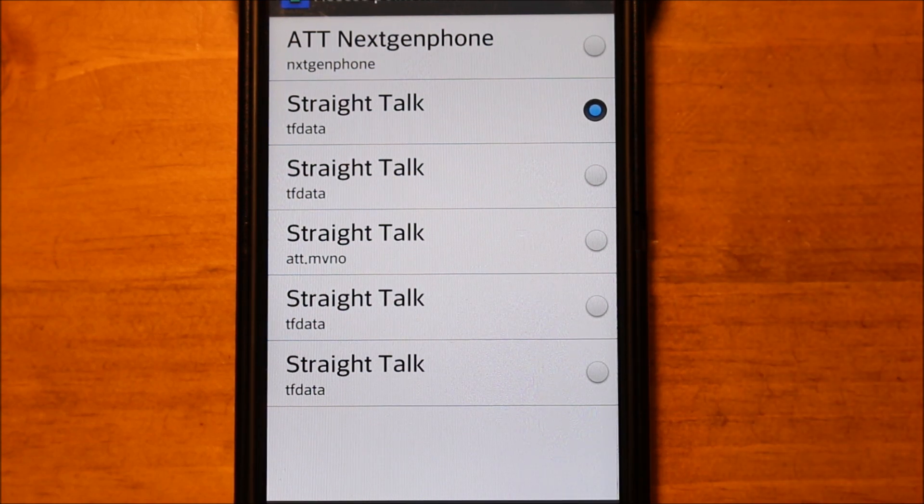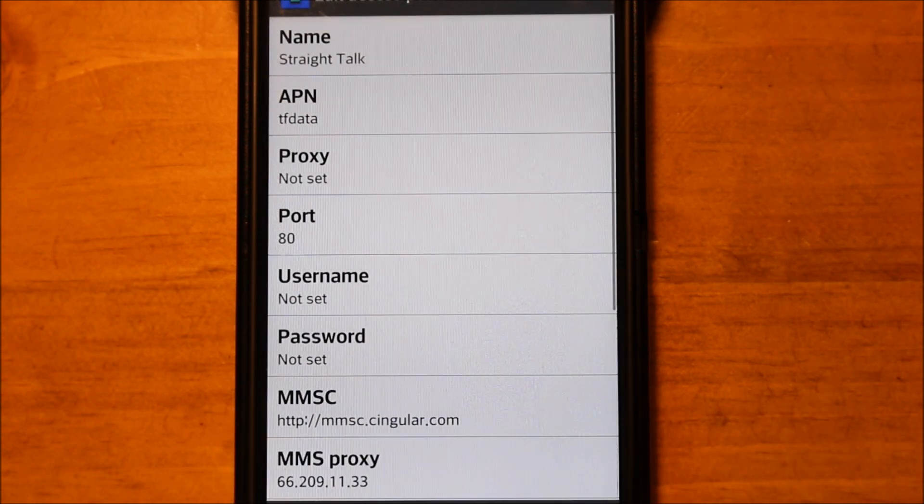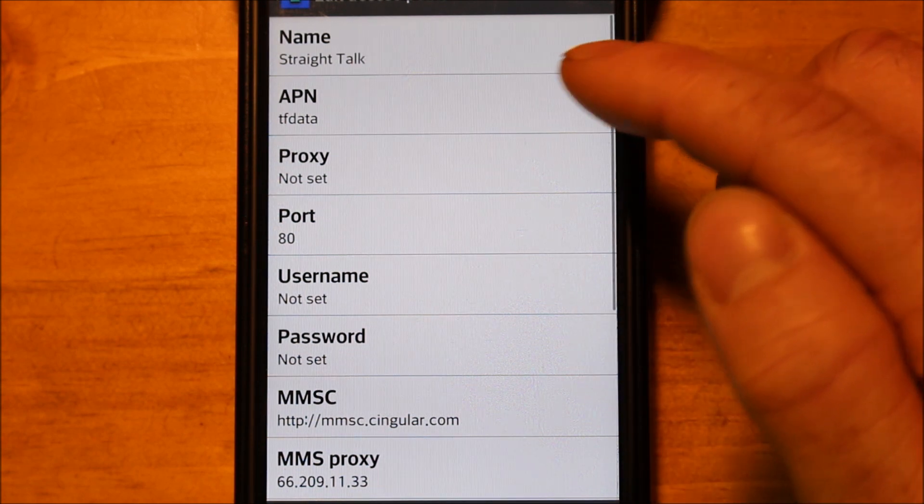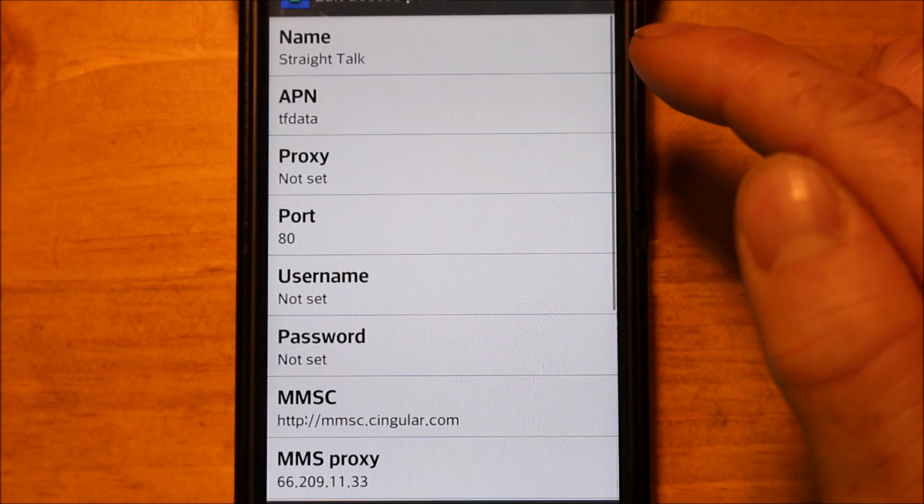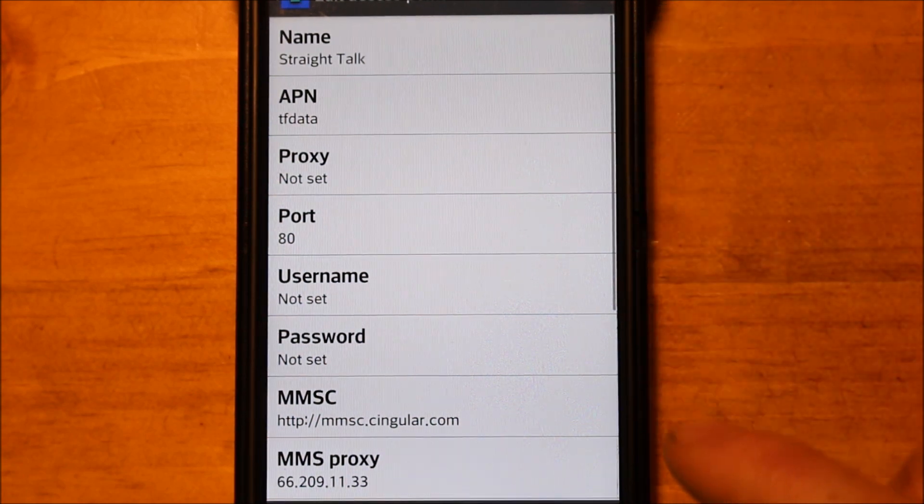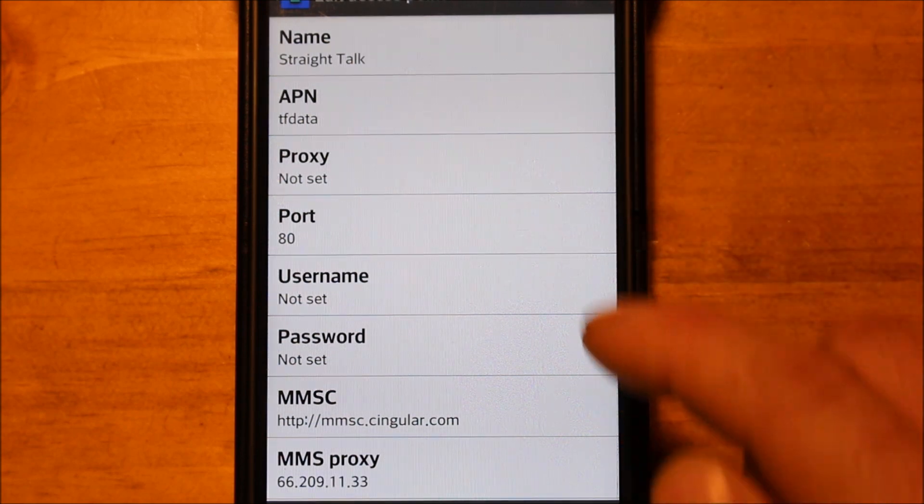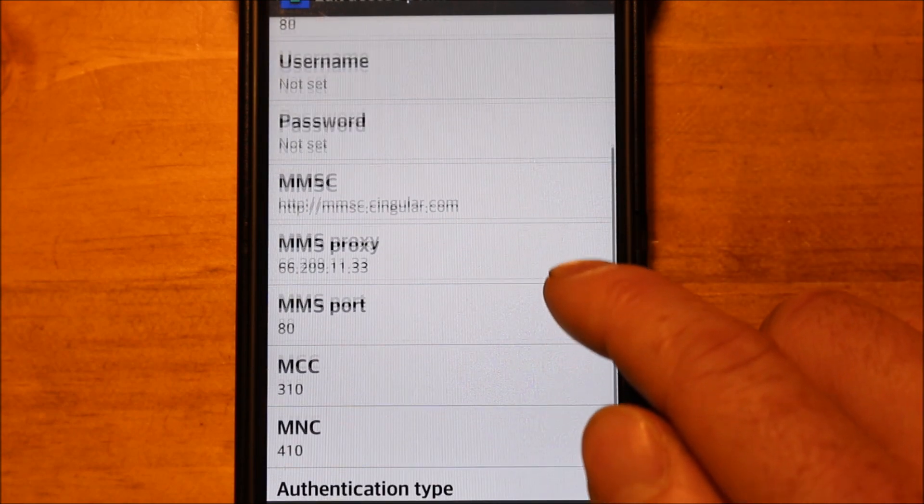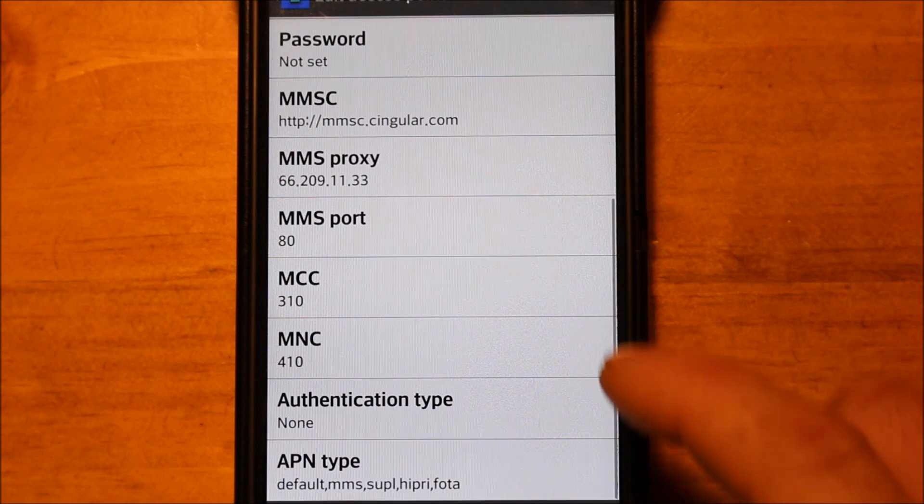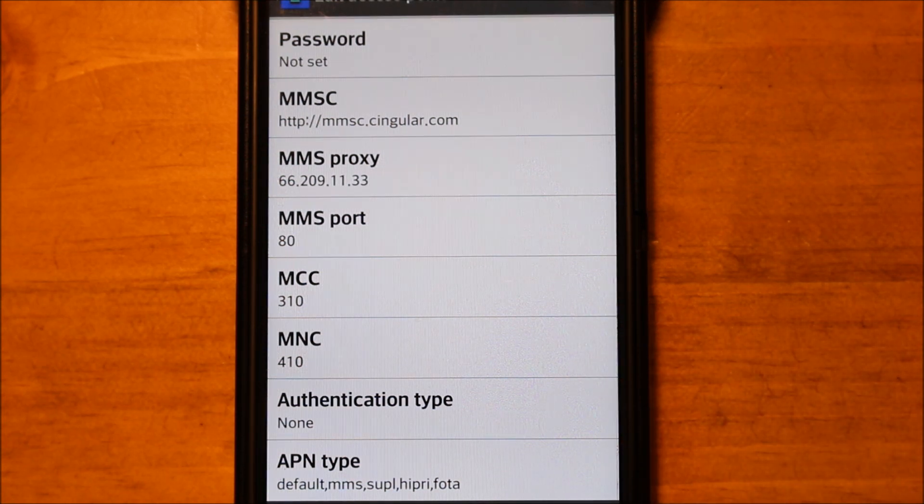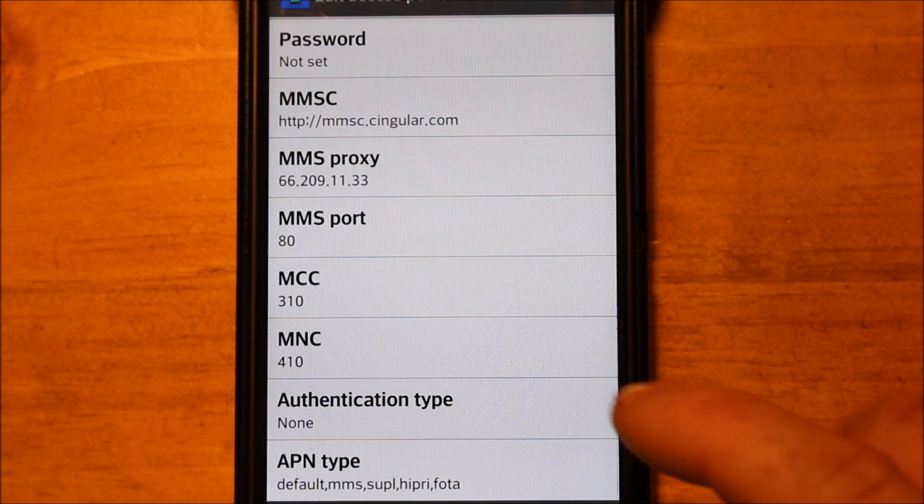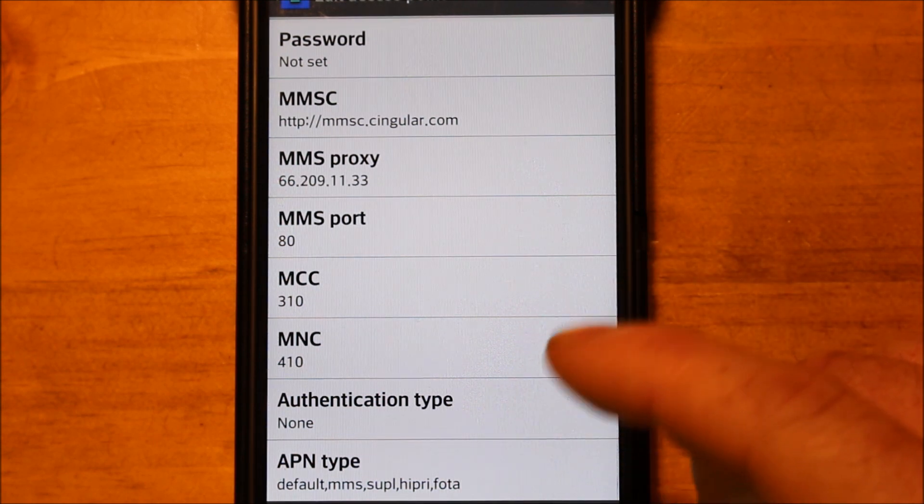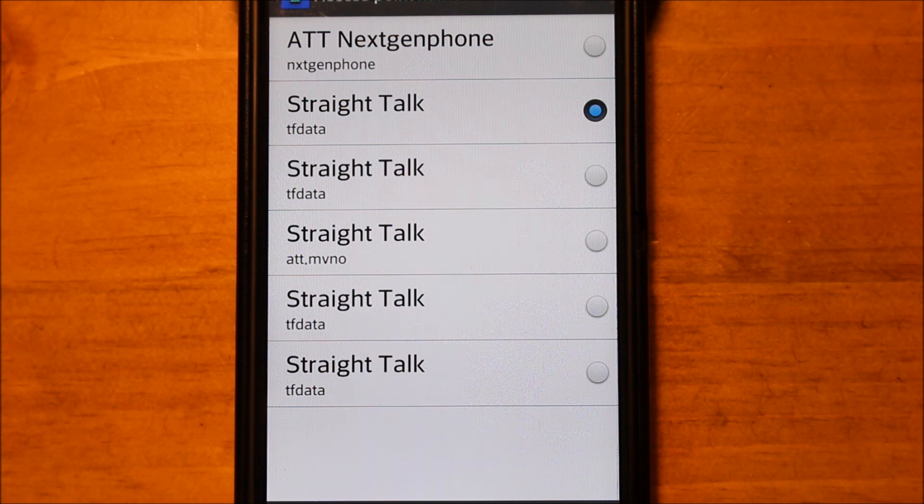So next, this is the other possible combination you can do. Now for some people this works, some people it doesn't. So now a lot of it is the same, you can see, I'm not going to read everything, I'm just going to show you. You can pause the video if you need to and go through these. But the name is Straight Talk, the APN is tfdata, no proxy, the port is 80, the same. The MMSC is what's different. It's http colon forward slash forward slash mmsc dot singular c-i-n-g-u-l-a-r dot com. The MMS proxy is the same, 66.209.11.33. The MMS port is 80 and again the rest will auto prefill. So that's one combo.